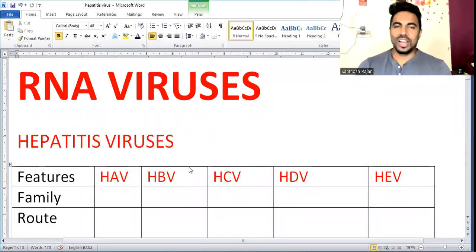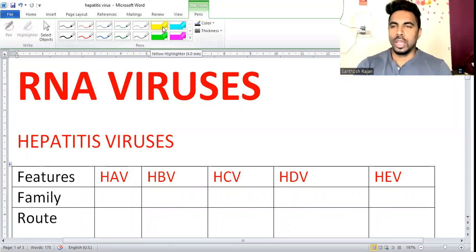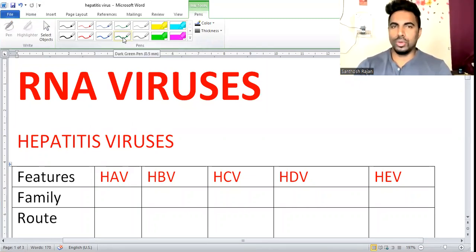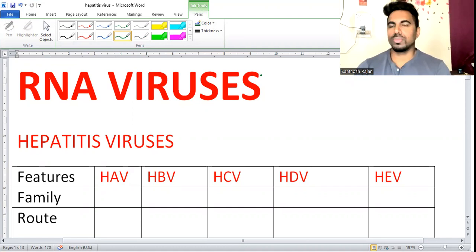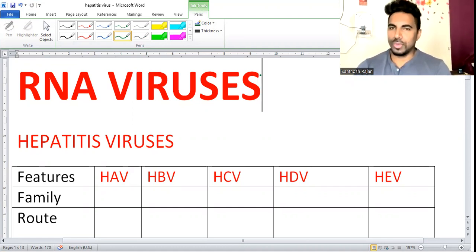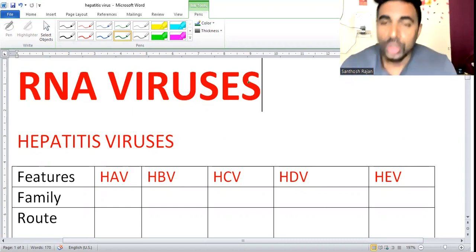Let's start with RNA viruses. In DNA viruses, if you remember, we spoke about HAPPY - H for herpes, H for HBV, A for adeno, and three P's: pox, papilloma, parvoviruses. Those are DNA viruses. Apart from that, all other viruses are RNA viruses.